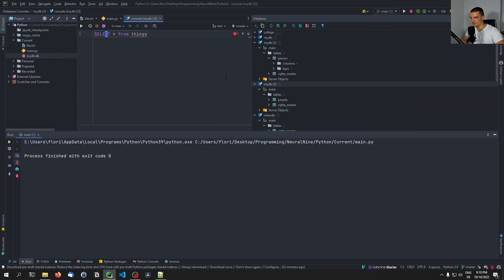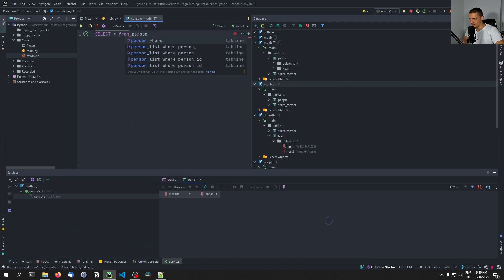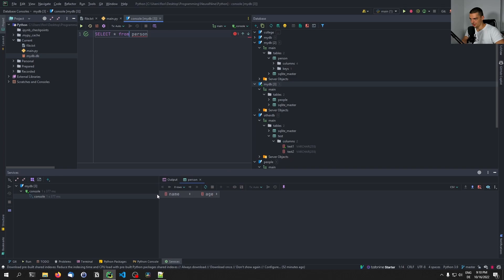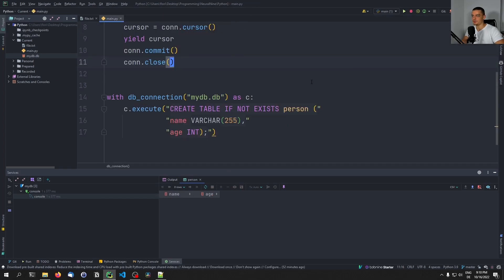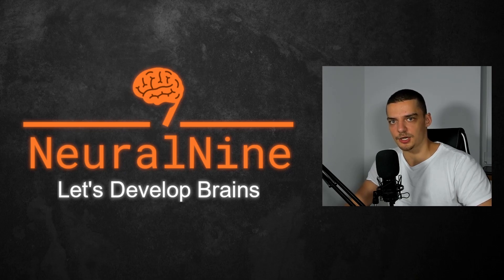That's it for today's video. I hope you enjoyed it and learned something. If so, let me know by hitting the like button and leaving a comment in the comment section down below. Of course don't forget to subscribe to this channel and hit the notification bell to not miss a single future video. Thank you very much for watching, see you in the next video, and bye.